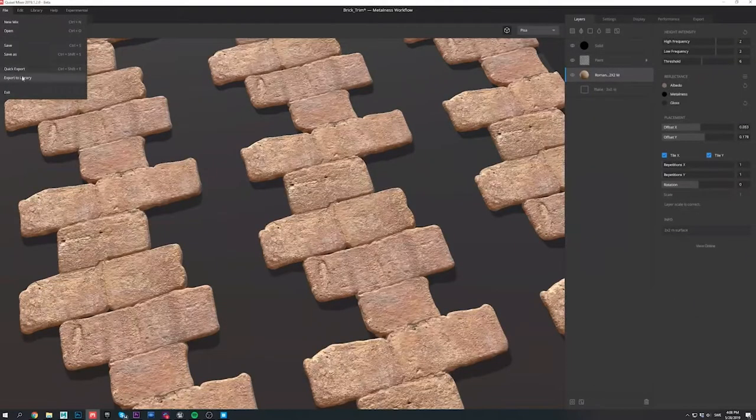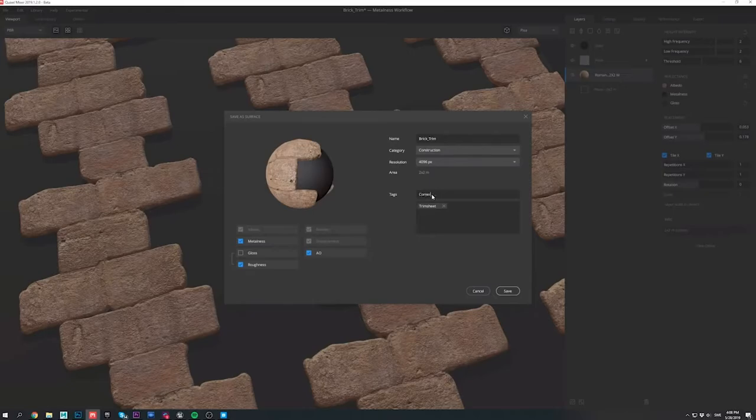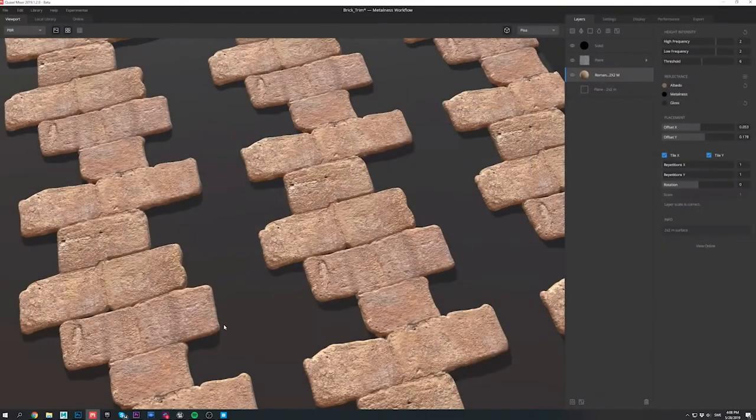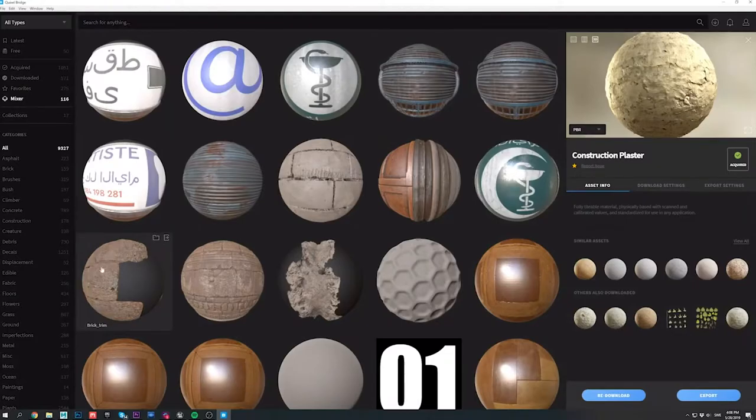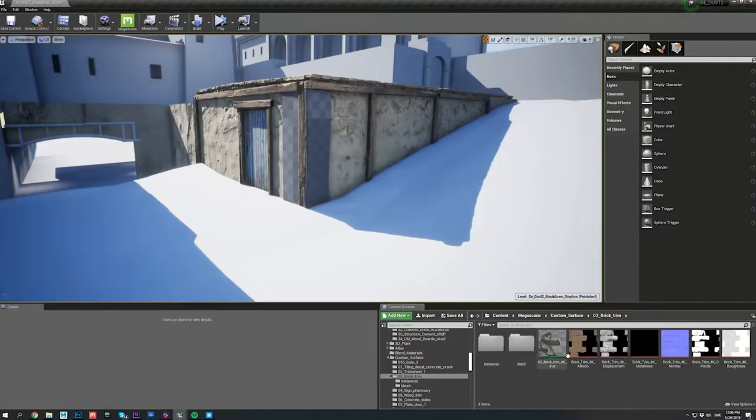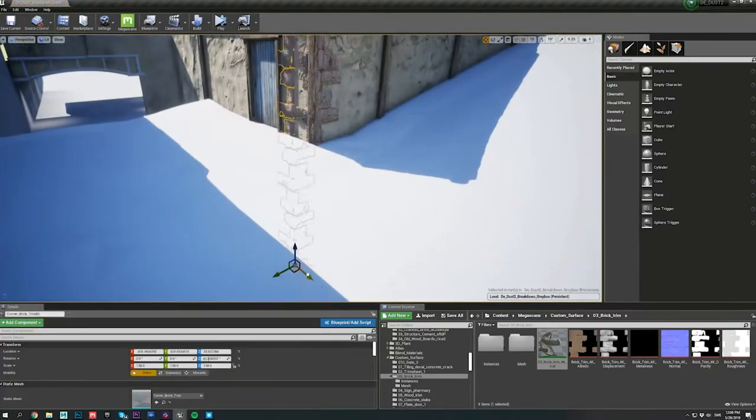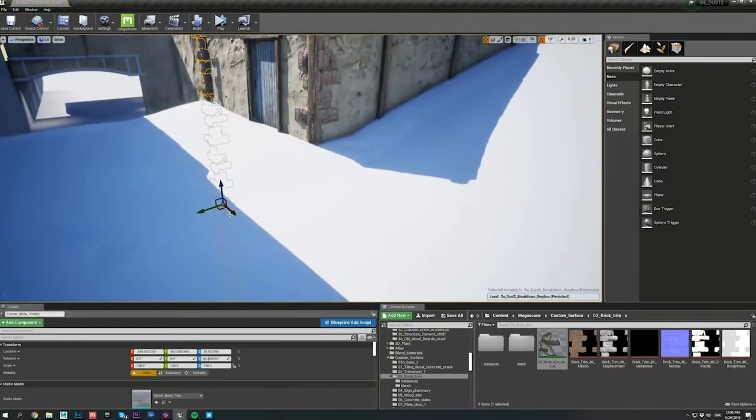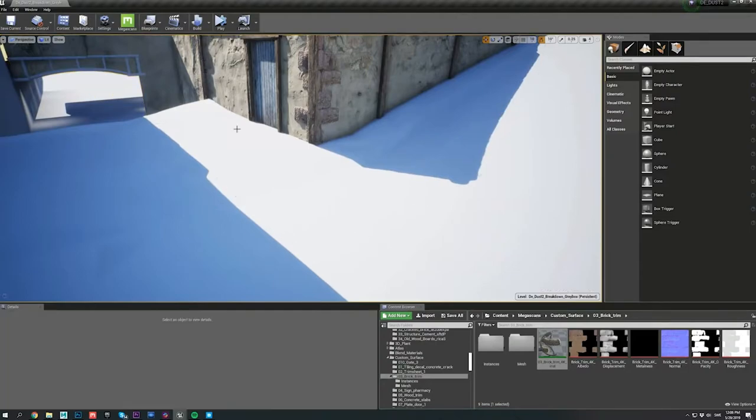Now, back to our original trim sheet. Instead of manually exporting it to Unreal, I just went to File, Export to Library, and from there my asset was now available in the bridge as well. Now if I drag and drop my trim sheet material from the content browser to my mesh, you'll notice that it instantly looks much more realistic and detailed, and the overall structure feels much more believable as well.